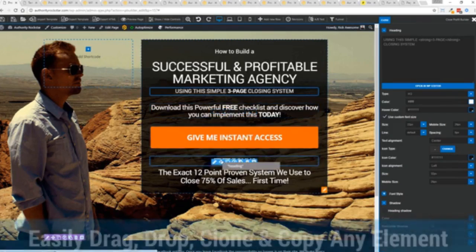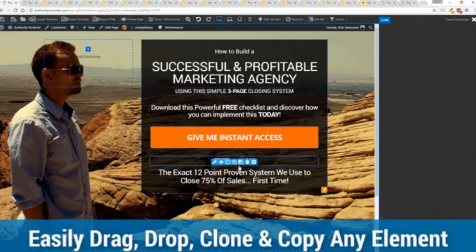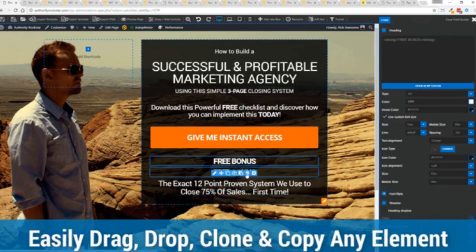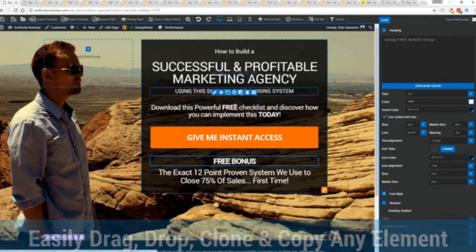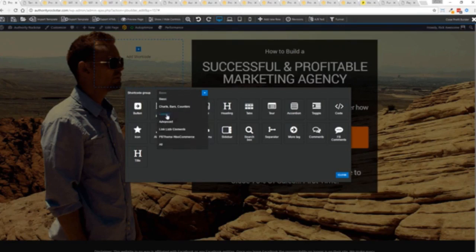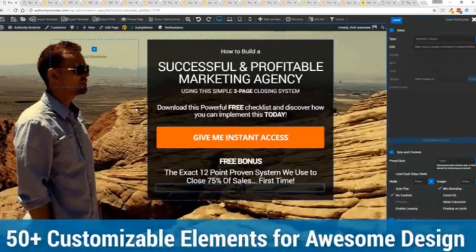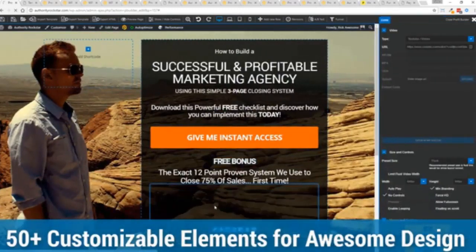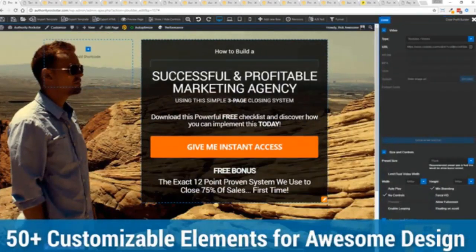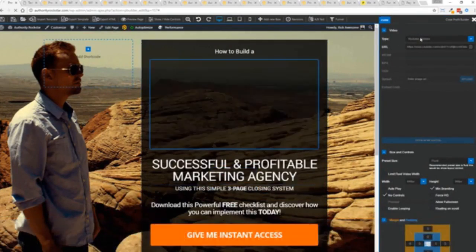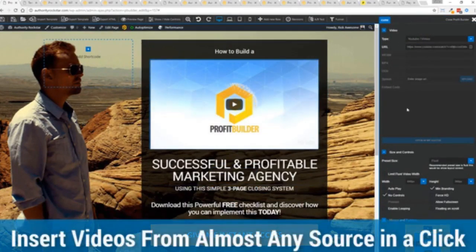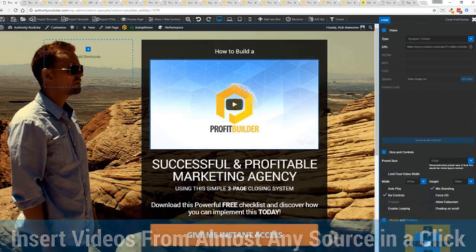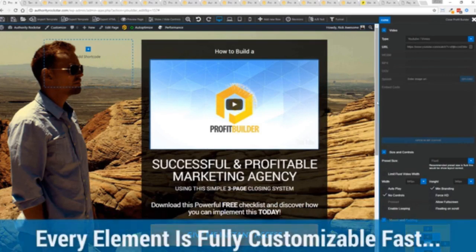The cool thing is you can move things around, copy and paste, clone items, delete them, you can add. We have so many elements that you can build anything that you can think of in just a few moments. Look how quickly I added that video in there. I can copy and paste my link from YouTube, Vimeo, or embed code. And each element has its own controls, so there's absolutely zero coding or messing around.